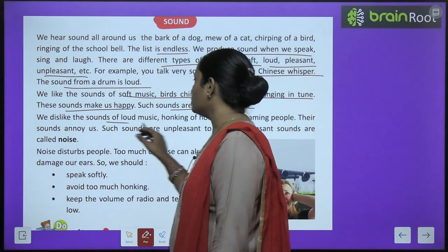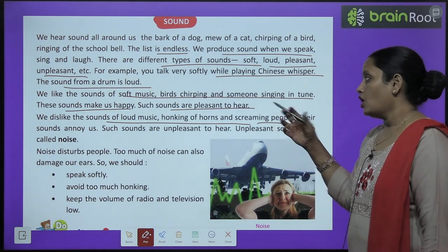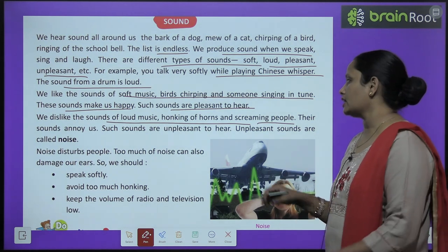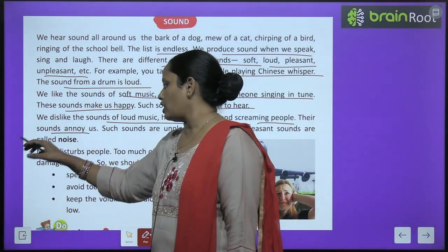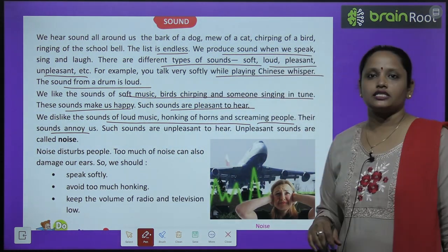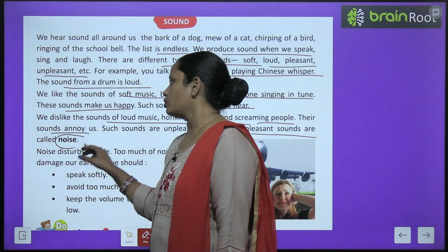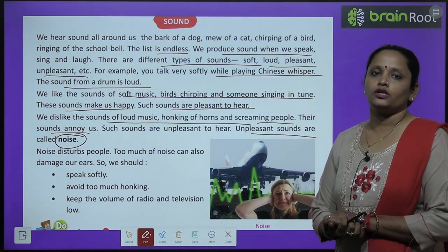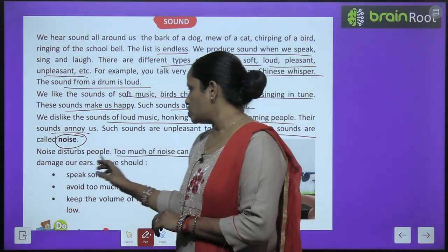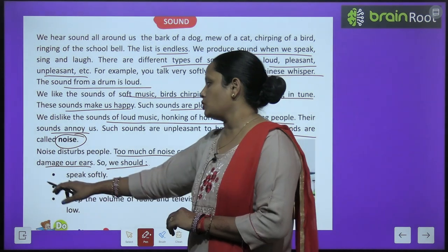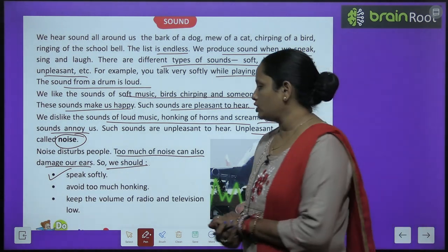We dislike the sound of loud music, honking of horns and screaming people. Hume tez aawaz wale sounds pasand nahi hain. Honking of horn means koi bahut tez horn baja raha hai, woh achha nahi lagta, aur logon ka chillana bhi achha nahi lagta. These sounds annoy us — such sounds are unpleasant to hear. Unpleasant sounds are called noise. Noise disturbs people.